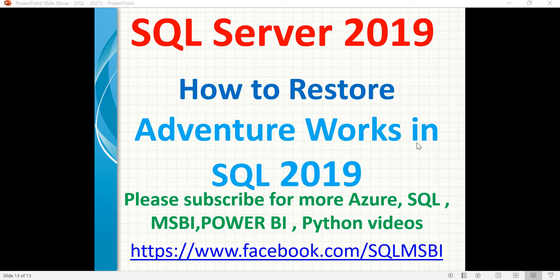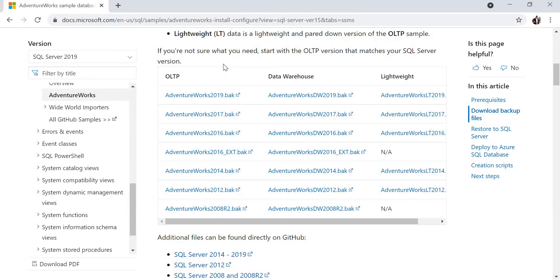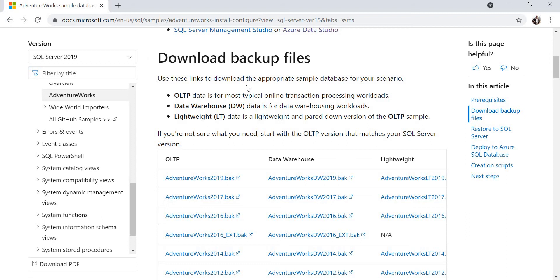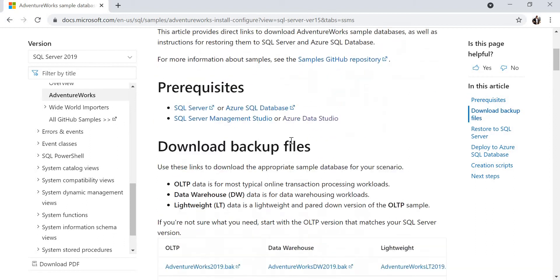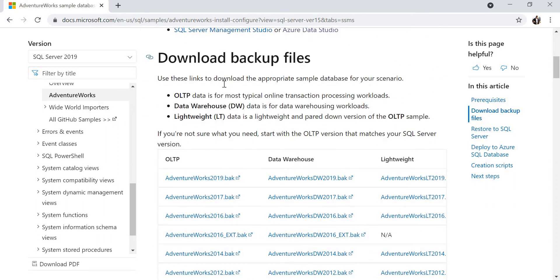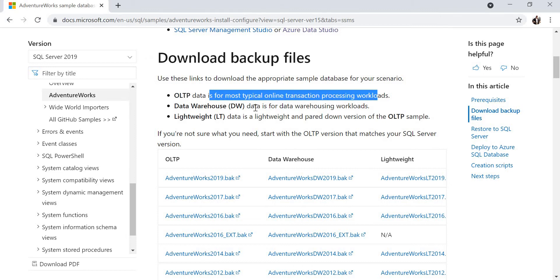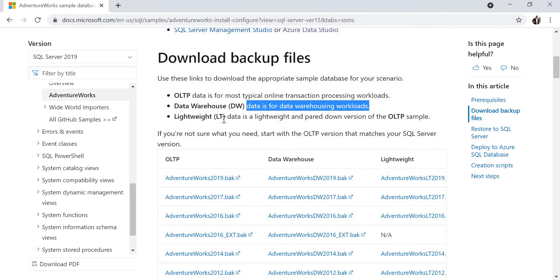The third one is AdventureWorks Lightweight. If your system is not capable of holding a big database like AdventureWorks OLTP, you can download that and practice - it also covers many scenarios. If you Google for AdventureWorks database, it will directly show you the Microsoft link. Once you click on that link you get this page - AdventureWorks sample databases. You can see three versions here under Download Backup Files: OLTP is for most typical online transactional processing workloads, Data Warehouse is for data warehousing workloads, and Lightweight is a paired-down version of the OLTP sample.